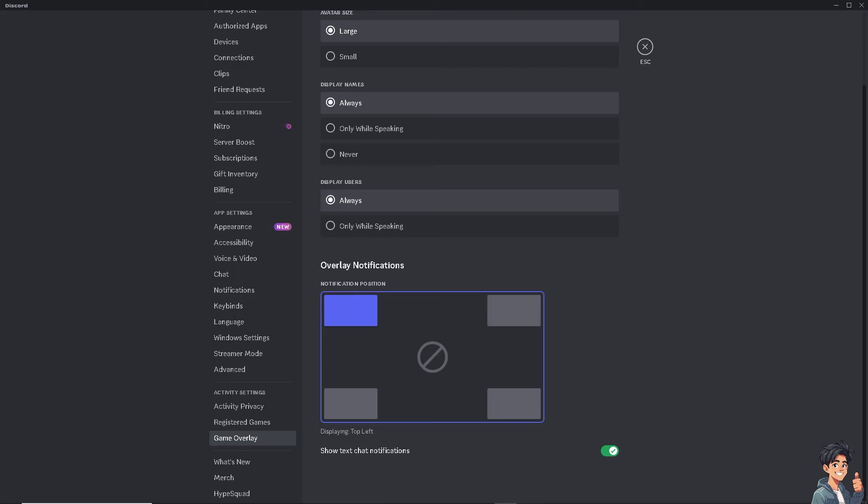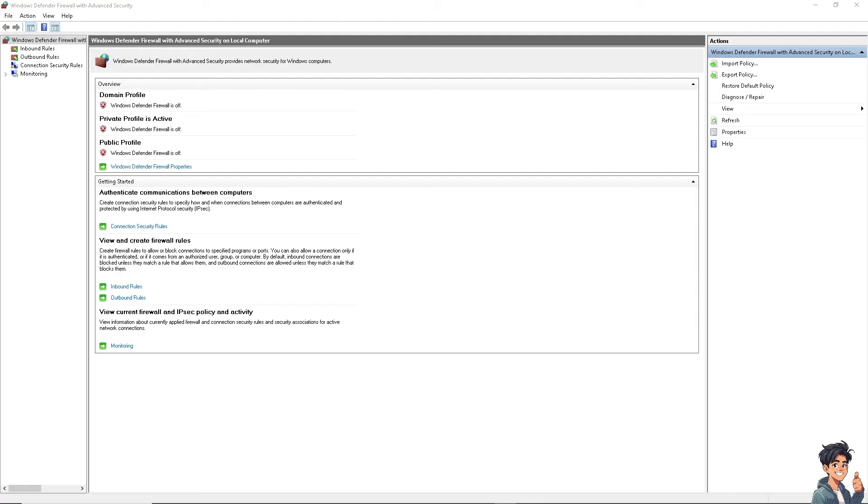The next thing is to temporarily disable your firewall settings, because sometimes firewalls might block the Discord overlay. Ensure that Discord is whitelisted in your firewall settings and it's not blocking Discord or its overlay features.